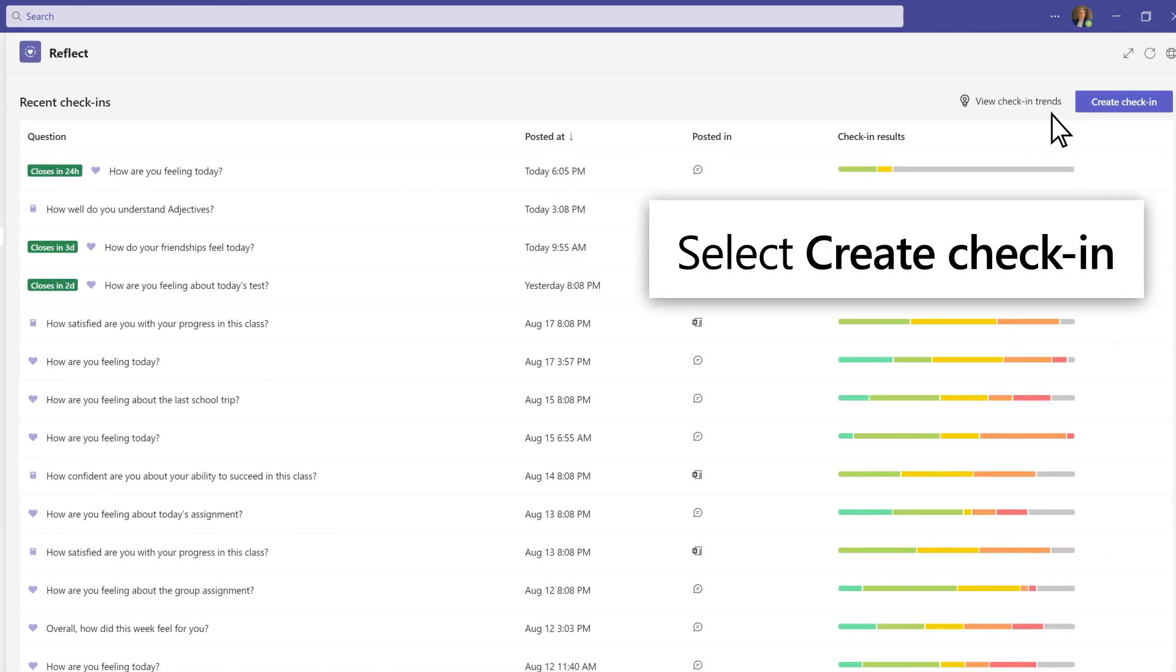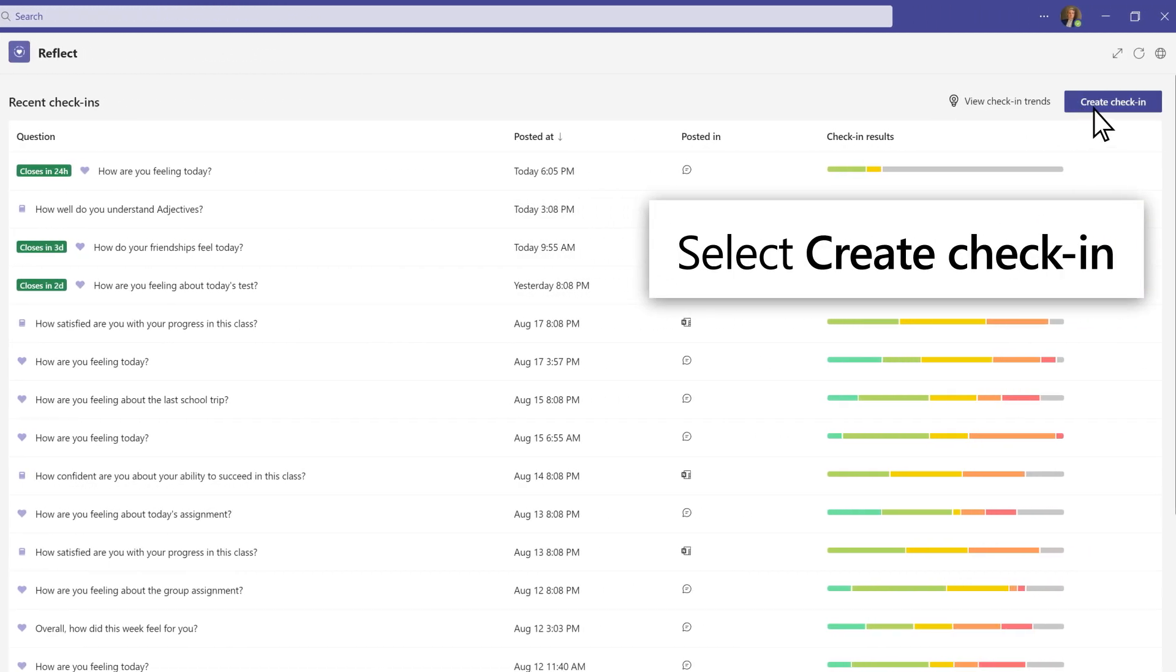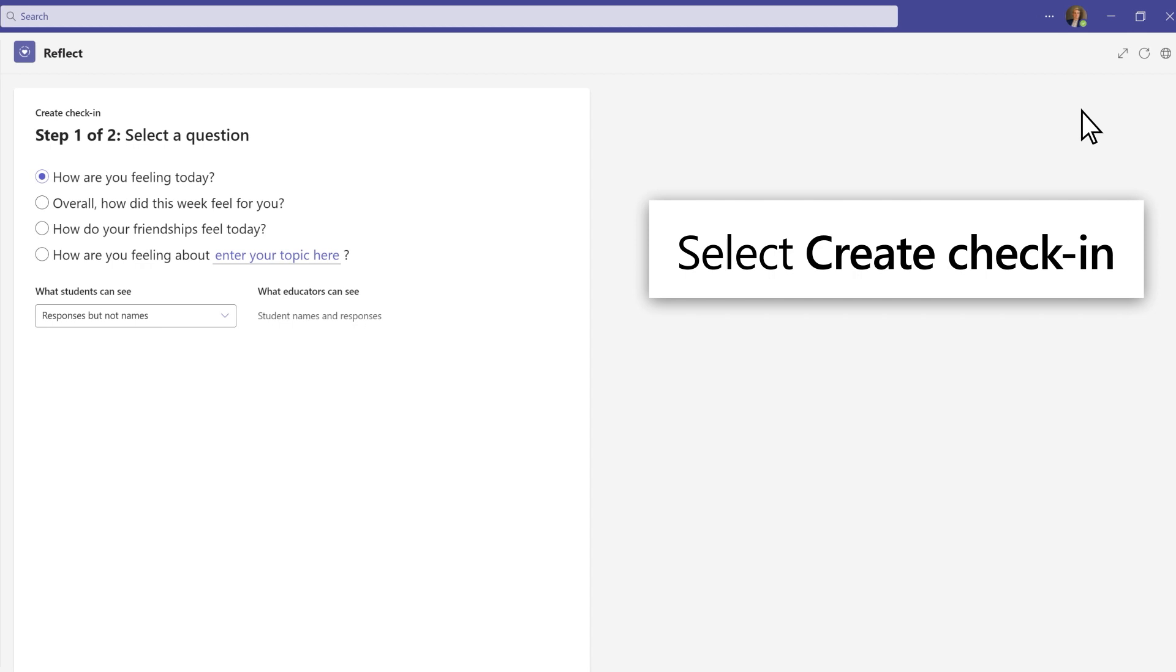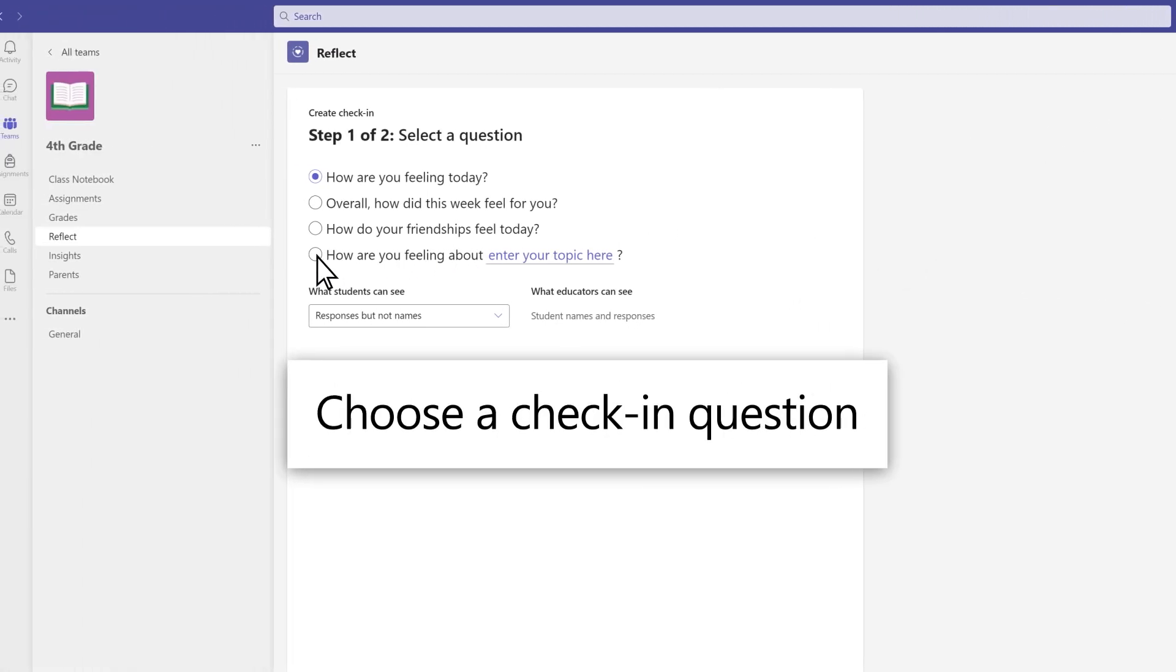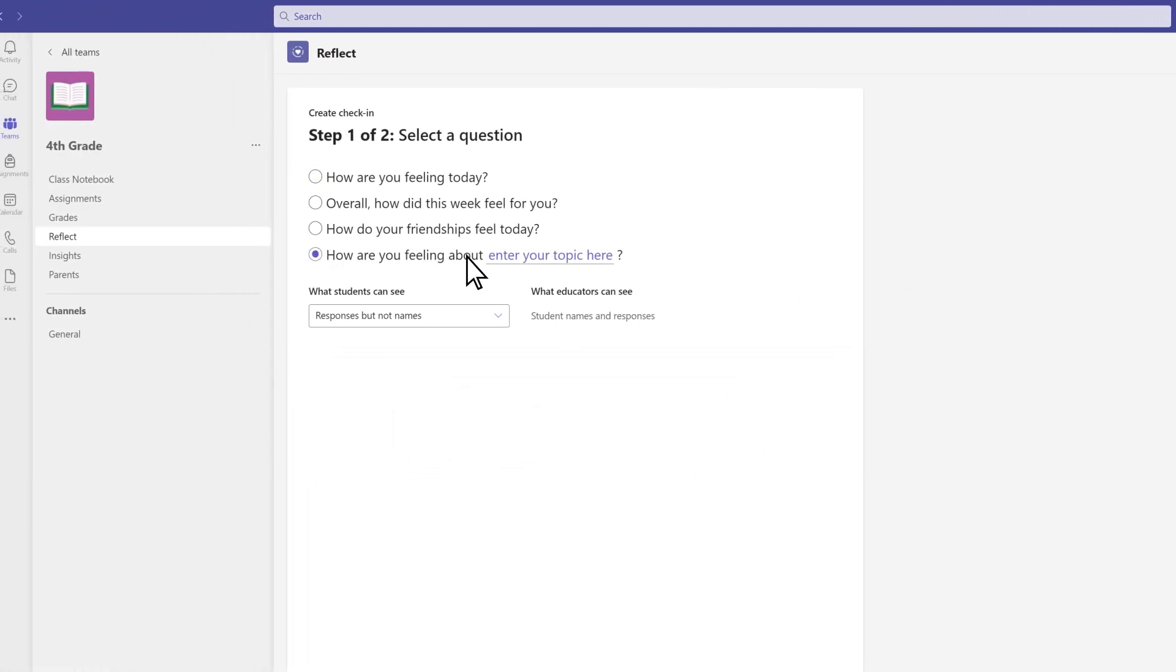Select Create Check-in. Choose from the available questions or use the sentence stem to create your own.